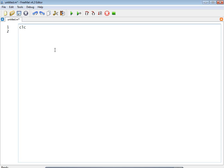'clc' clears all the variables and values present in the console window or command window. 'clear' also clears all the variables and values present in the command window. These two commands help you start with a clean workspace.